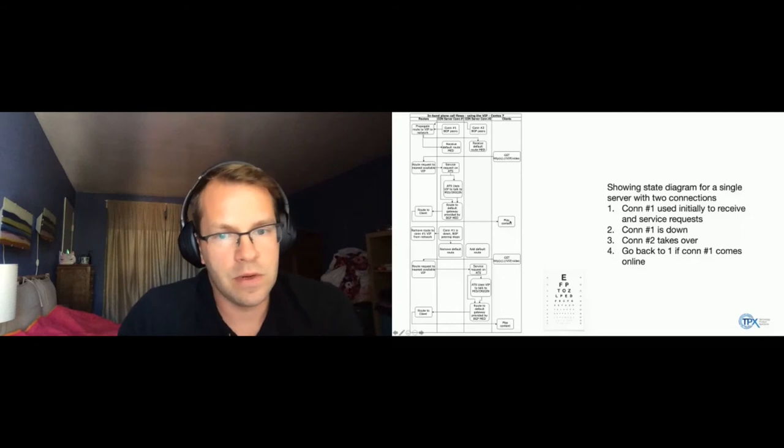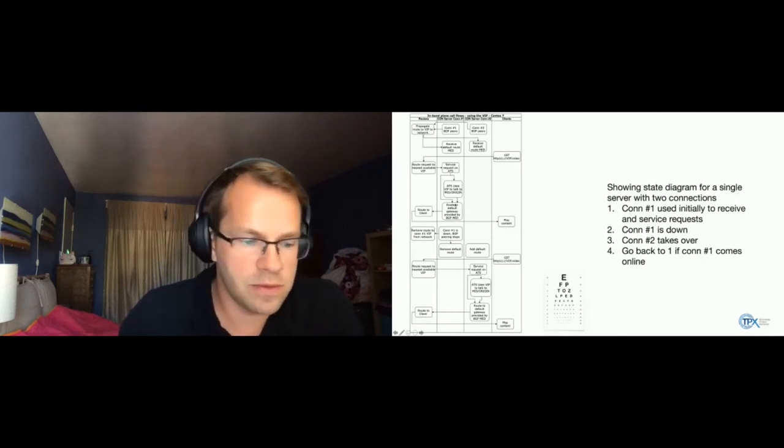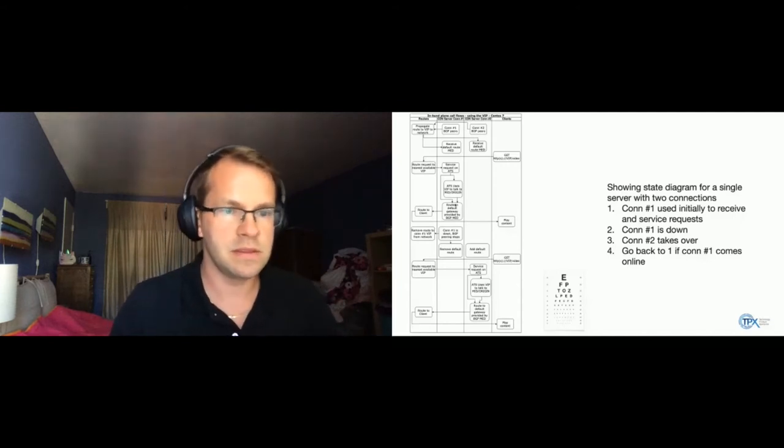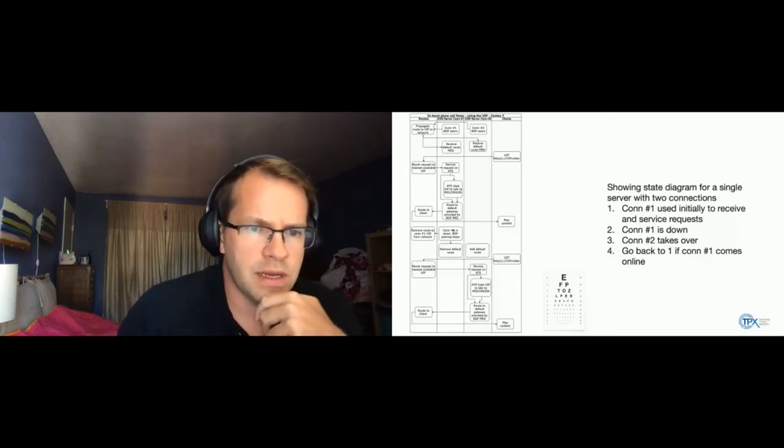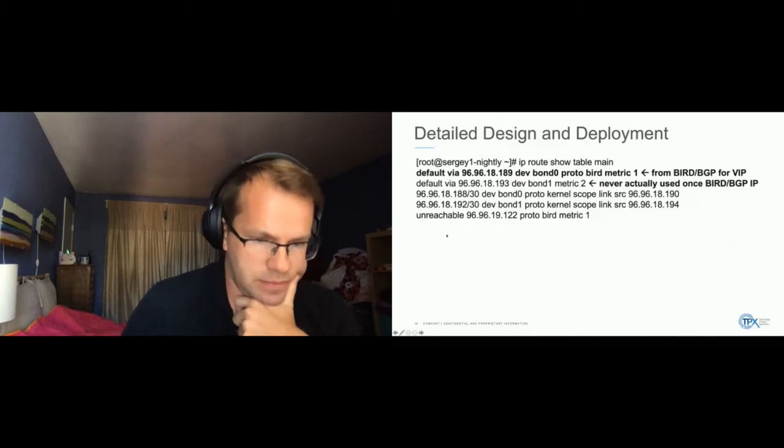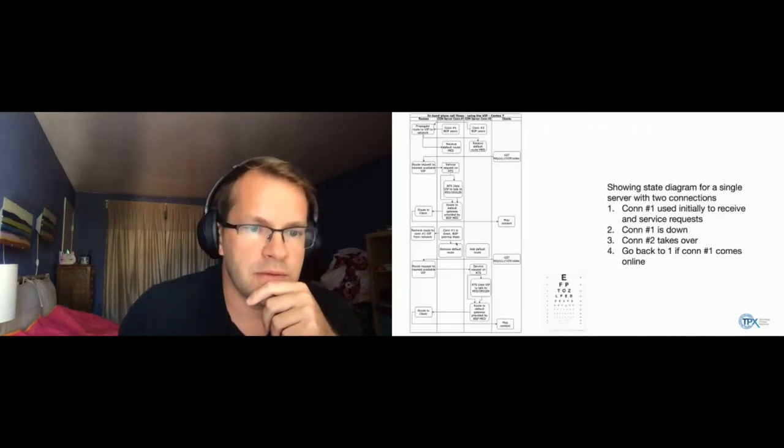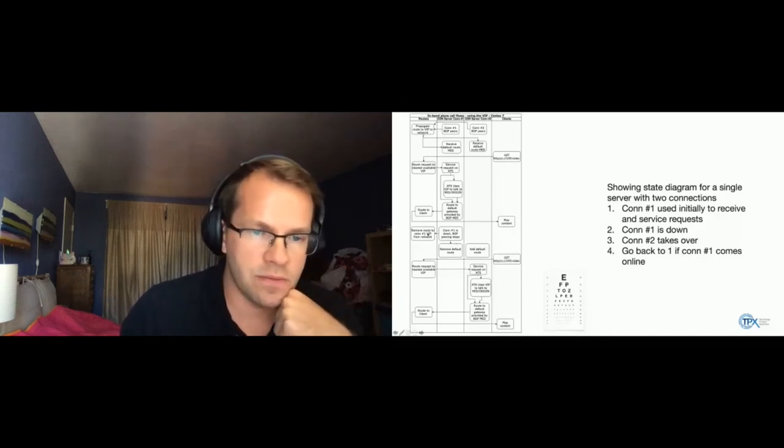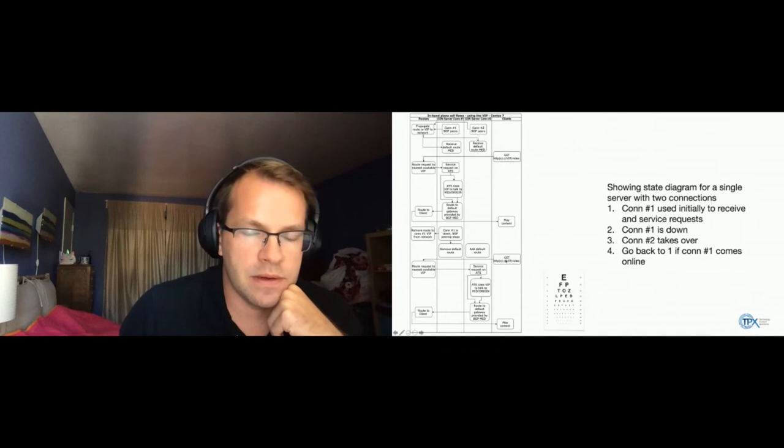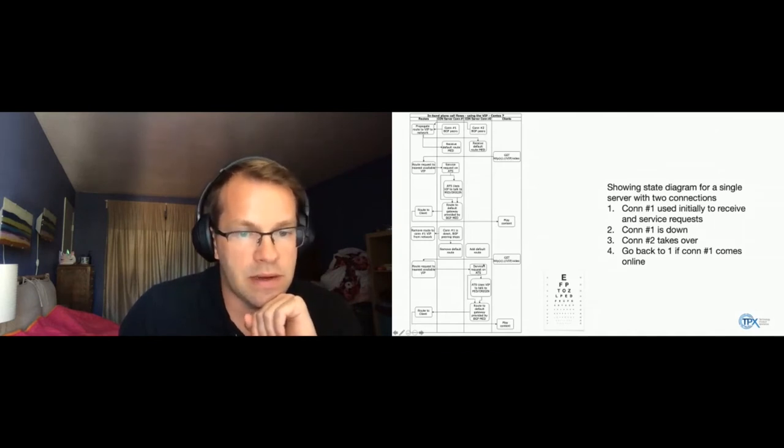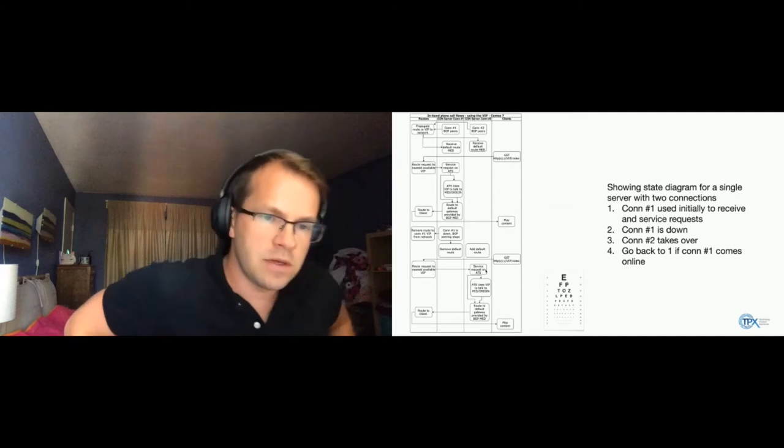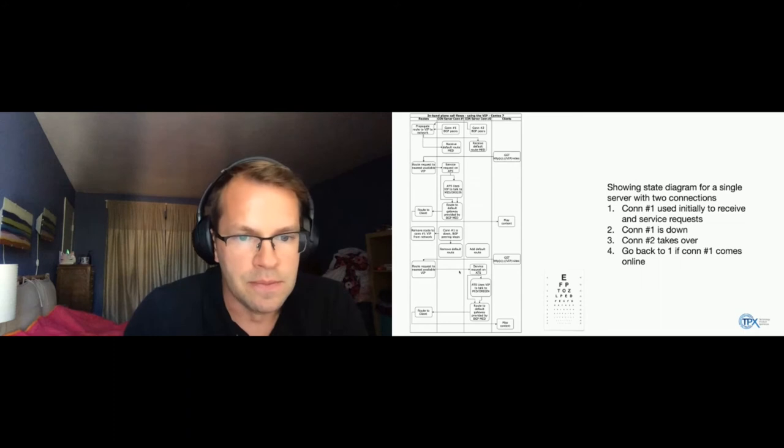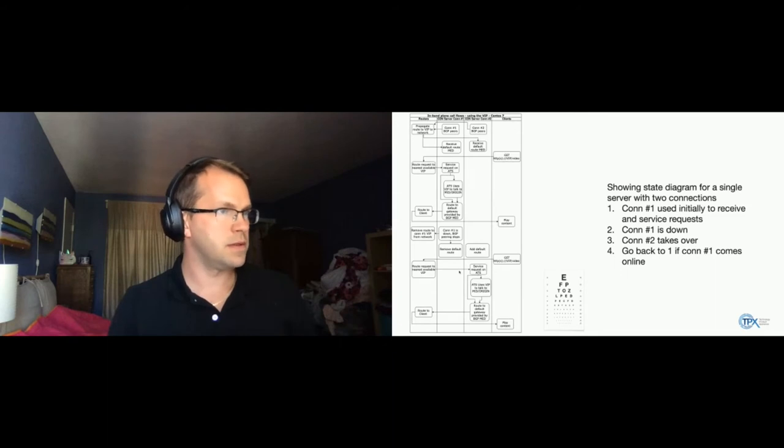So what happens when that connection goes away? You know, let's say somebody tripped over the cable or that particular router is doing some sort of maintenance. So when that happens, you basically, the route disappears from all the network routing tables. So the next time the client is requesting content, it's actually being routed to the other connection, right? The other connection is still up. It still has the same virtual IP address. And everything proceeds normally, you know, there's no interruption to the client. And I'll demo this in a second.